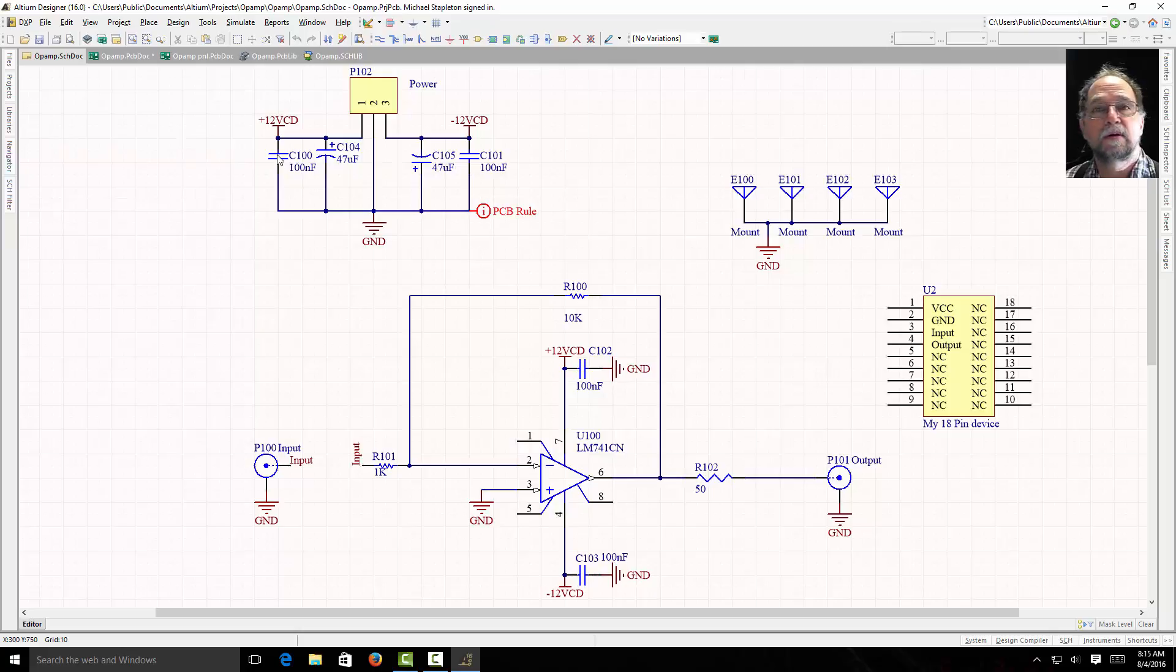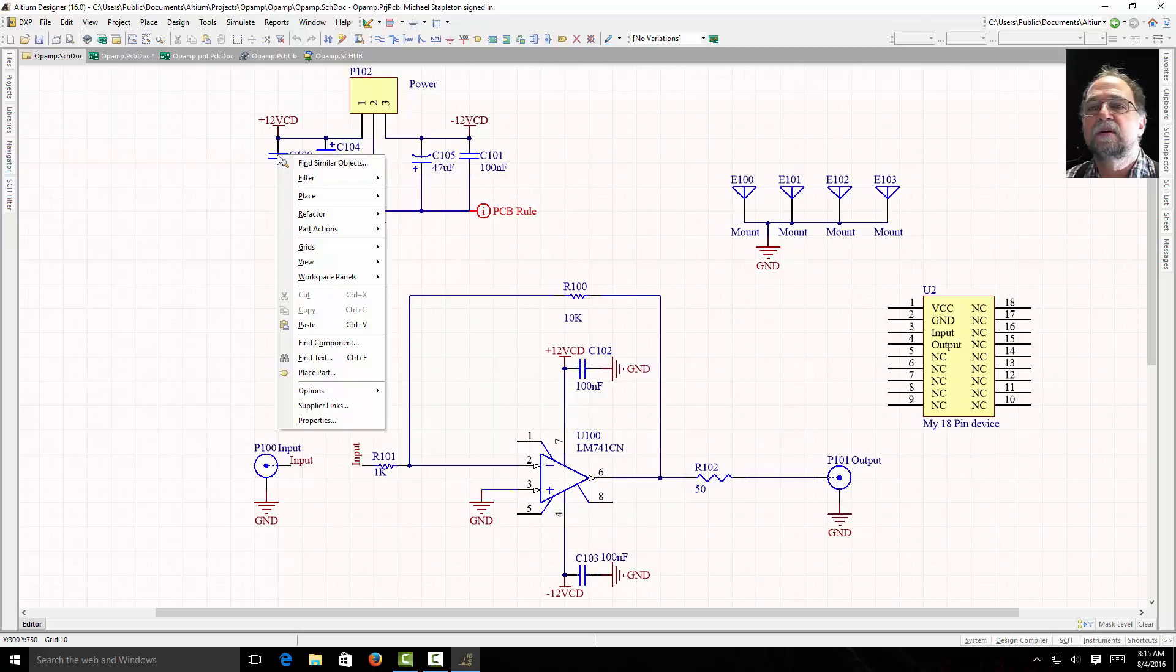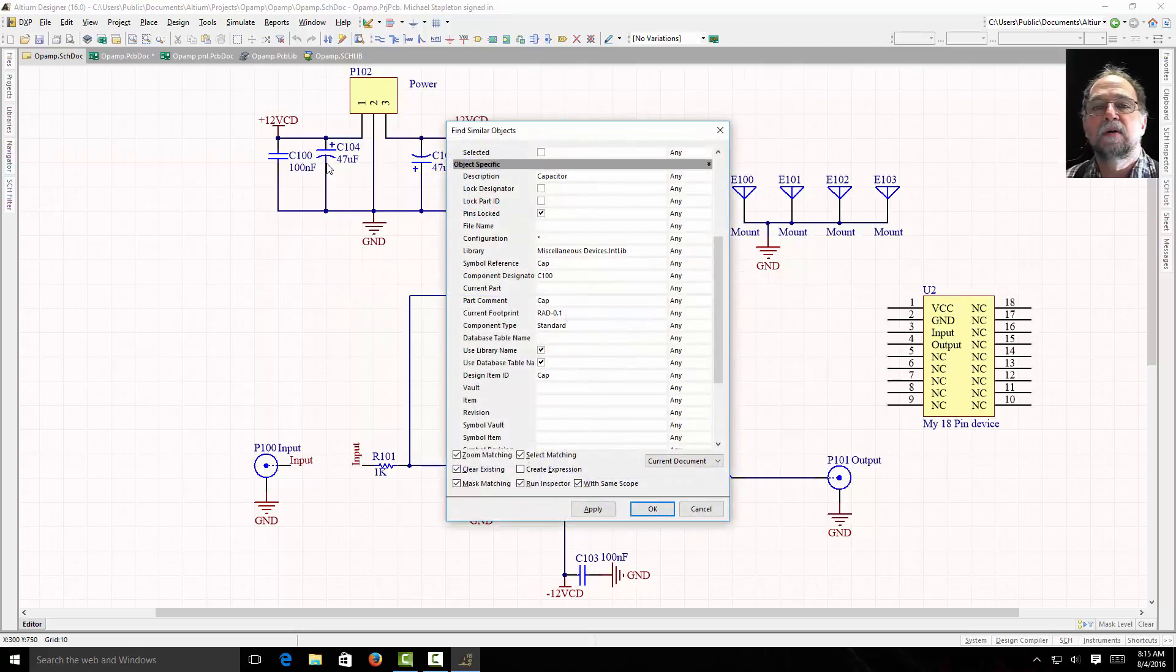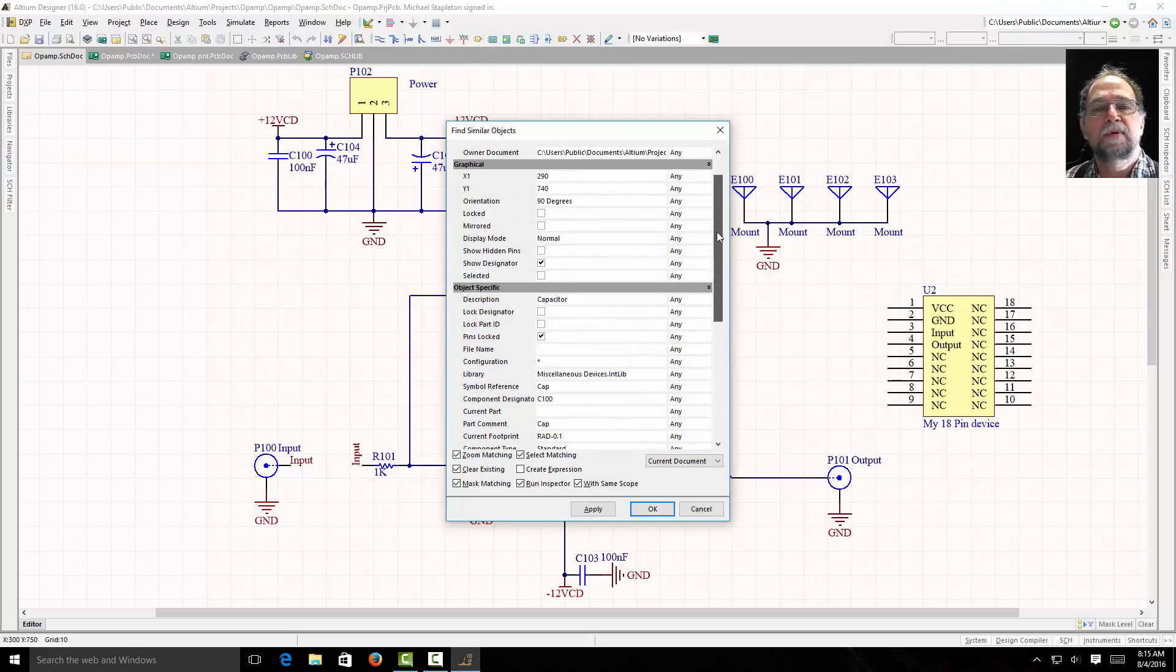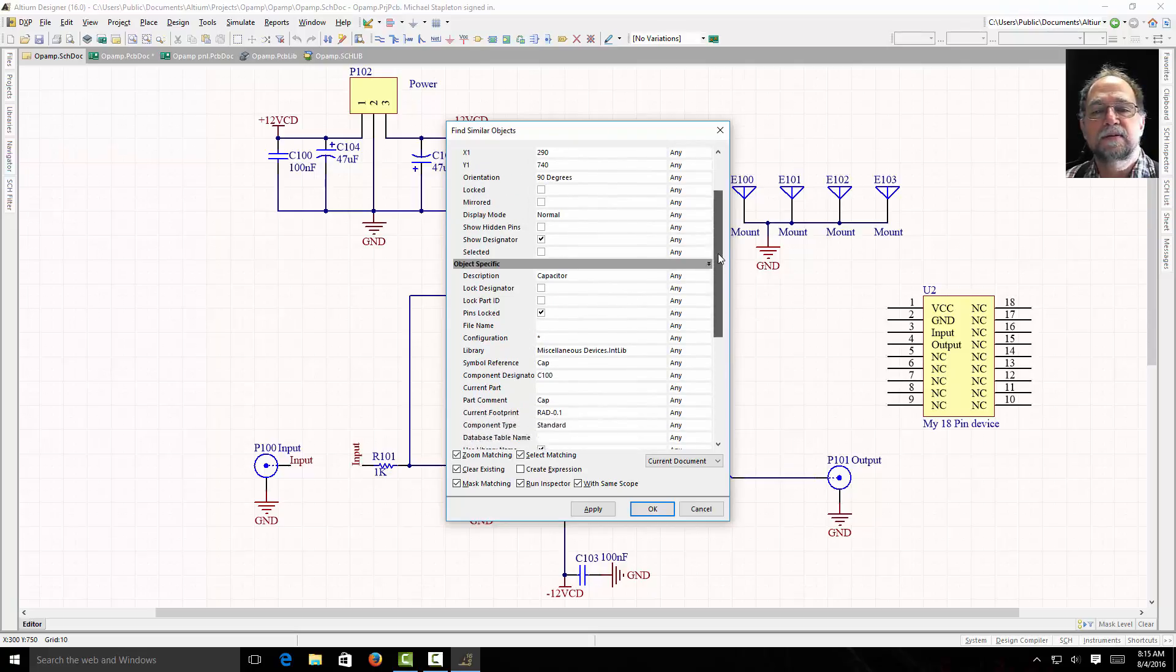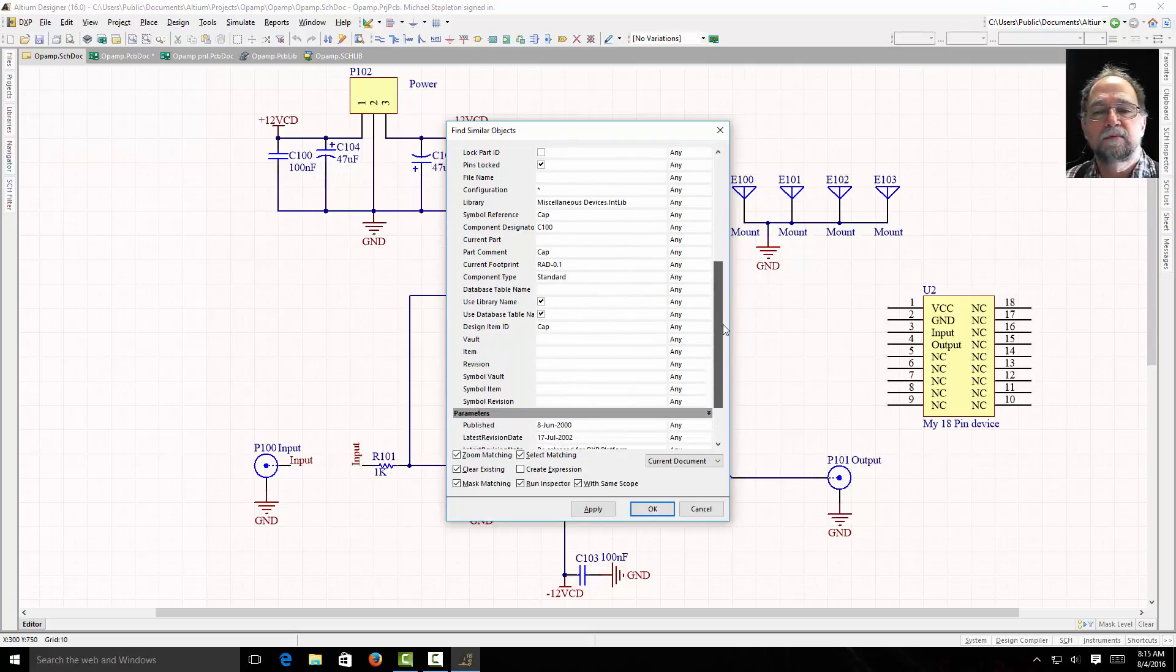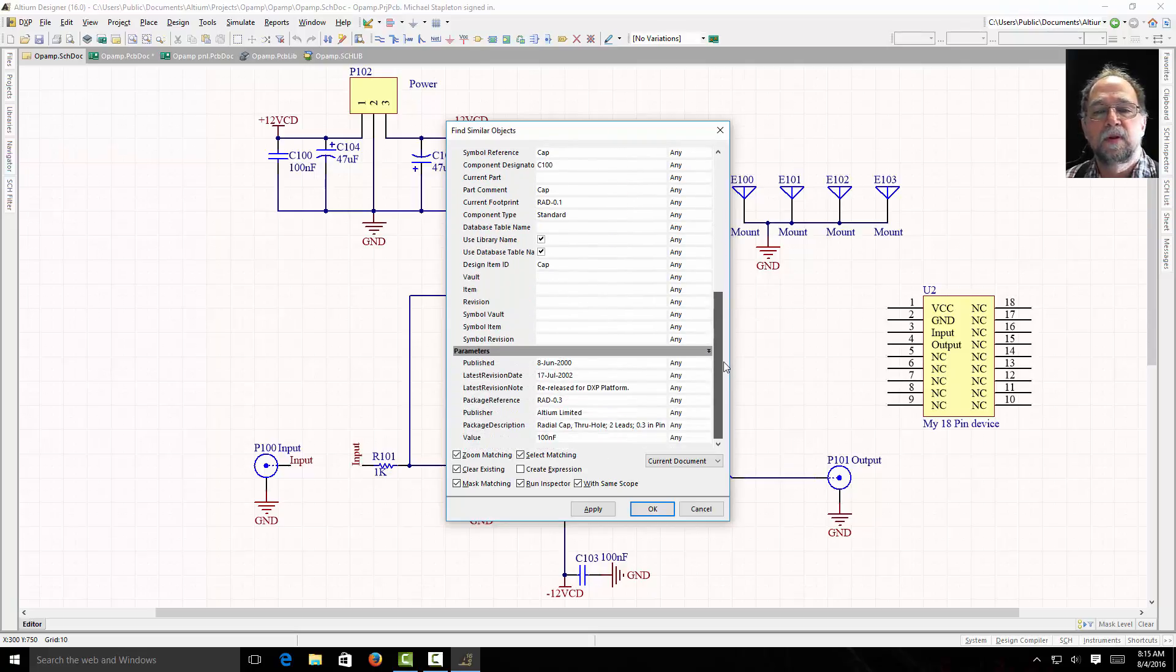I'm going to right click on this capacitor and tell it find similar objects. Now I can look in here and see here's my similar objects. Here's all the properties of that capacitor.